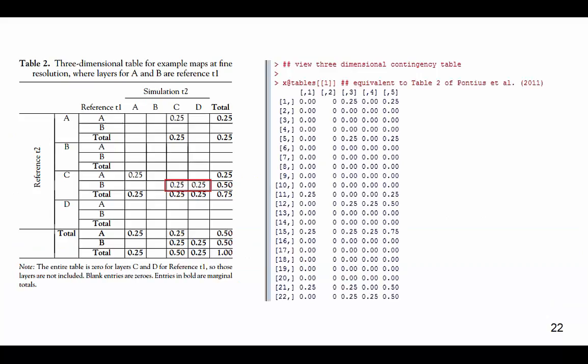Let's look at these results a little closer. On the right, we see the 3-dimensional contingency table at a fine resolution which was produced by the R code, and on the left we see an equivalent matrix as depicted in table 2 which is taken from the Pontius et al. 2011 paper. Within table 2, we see cells here that have a value of 0.25. This means that the pixel has complete membership to one of the four categories. It is important to note that the absence of values in several cells in table 2 on the left is for aesthetic purposes, and are actually values of 0 as seen in the 3-dimensional contingency table depicted on the right. Additionally, categories C and D for Reference Time 1 are not shown in table 2 because they are all values of 0.